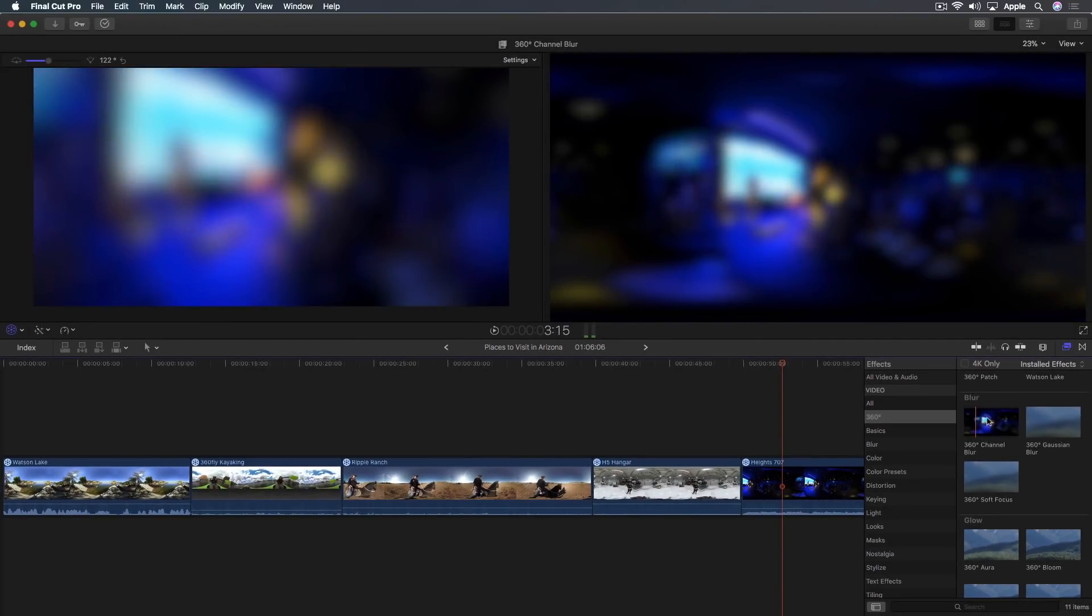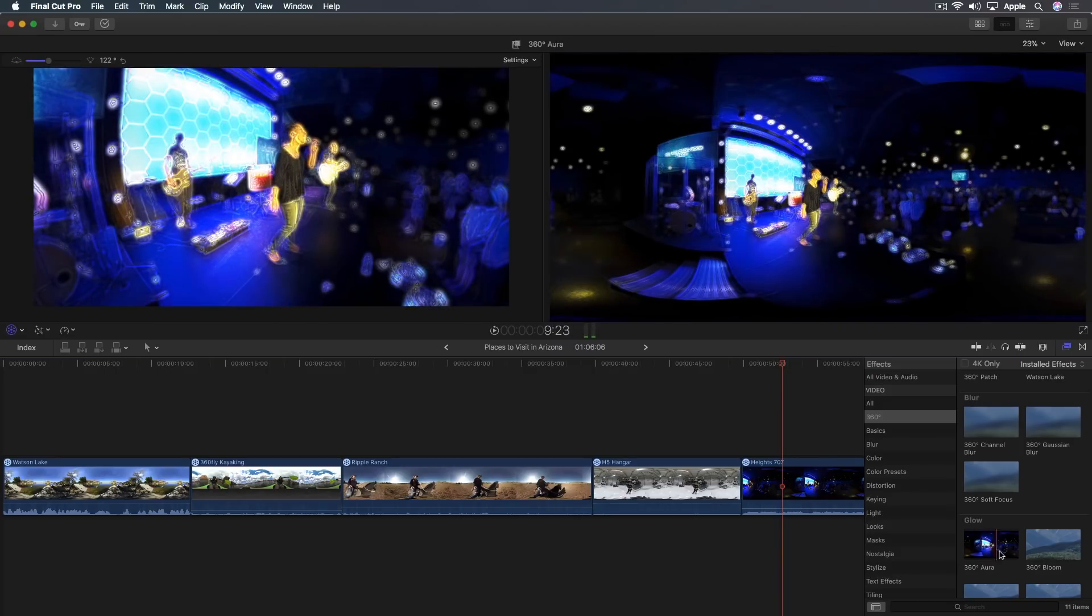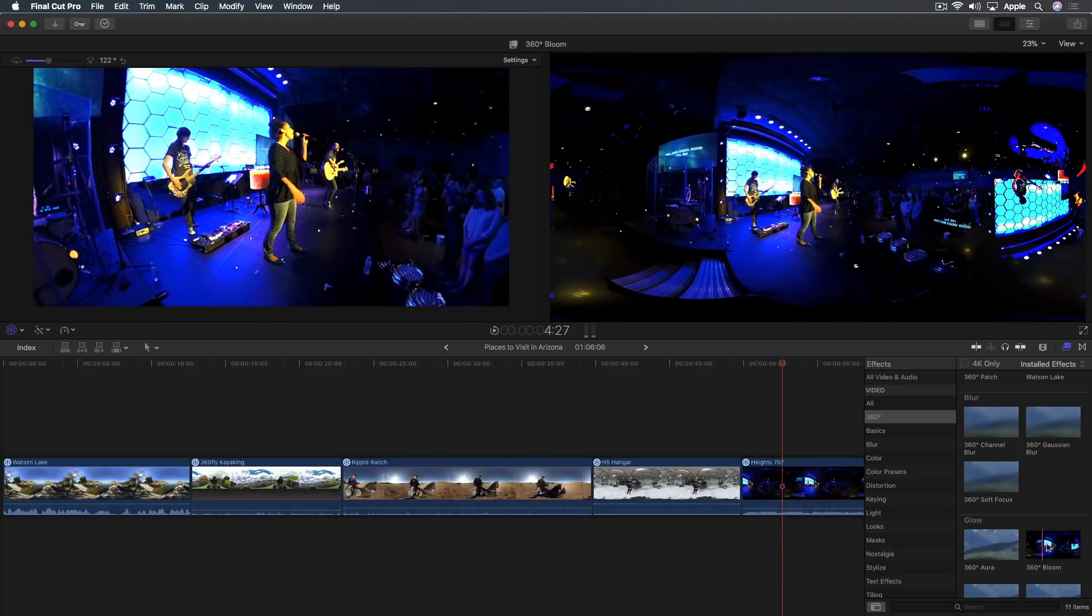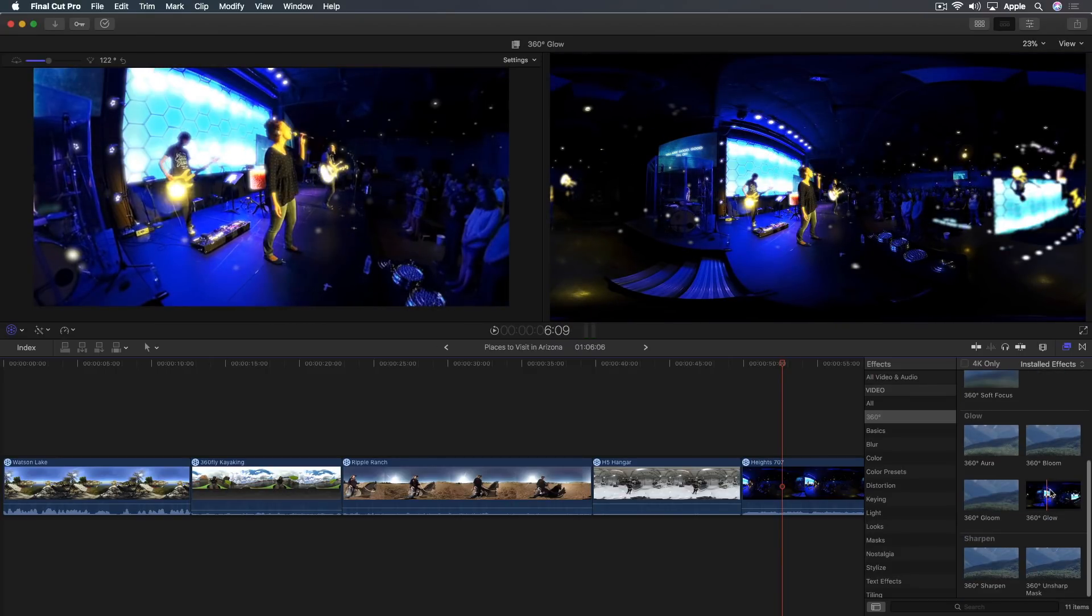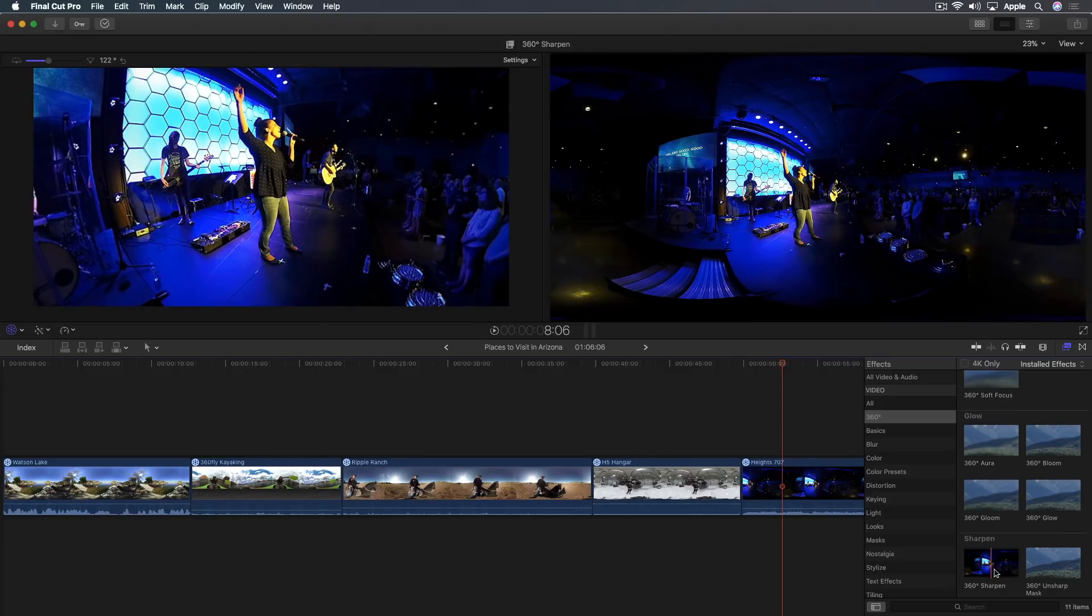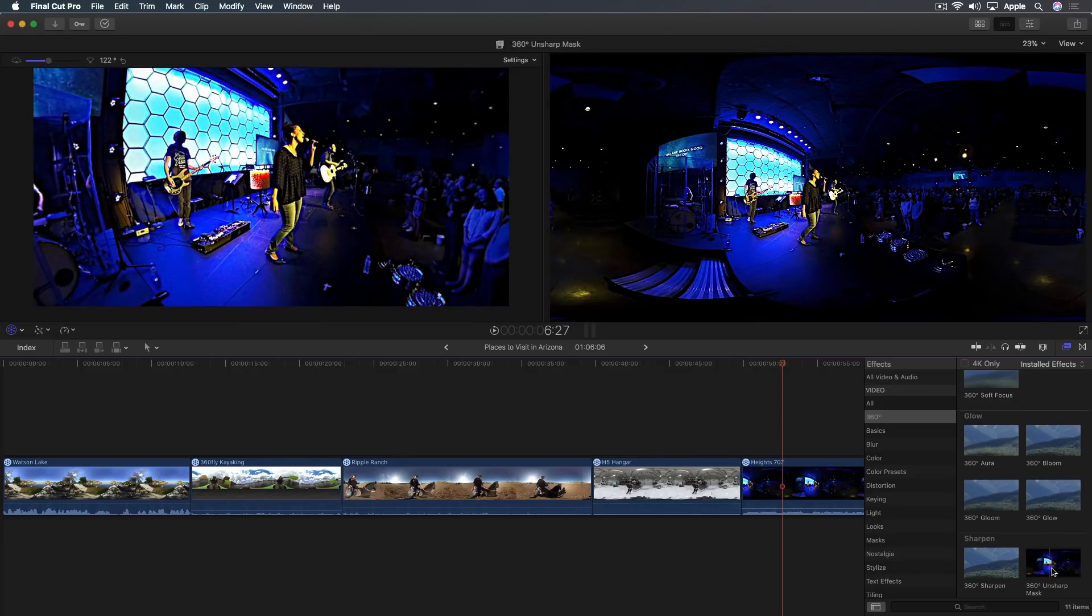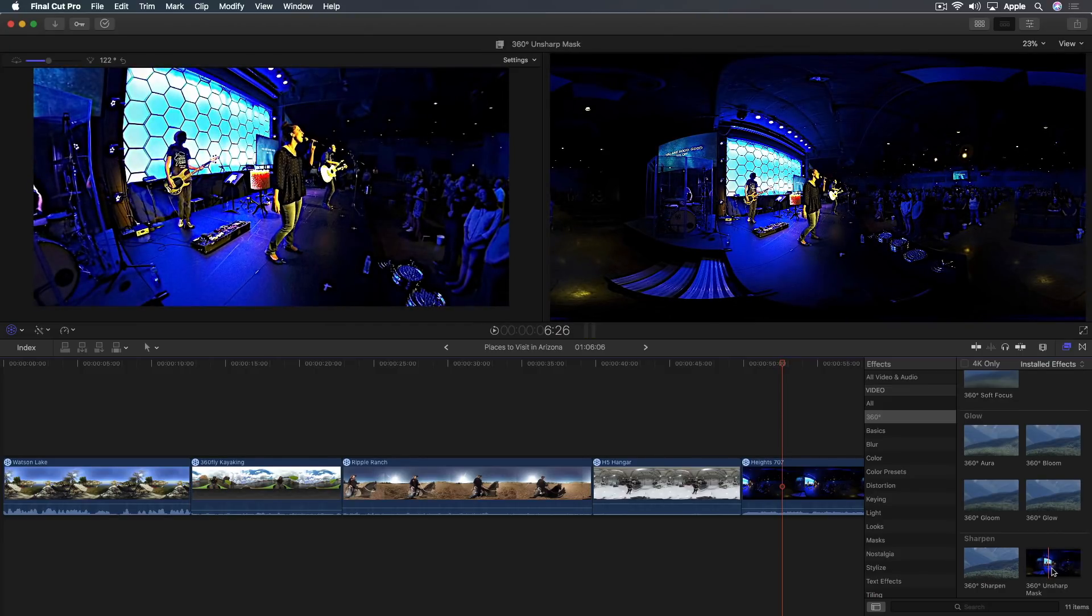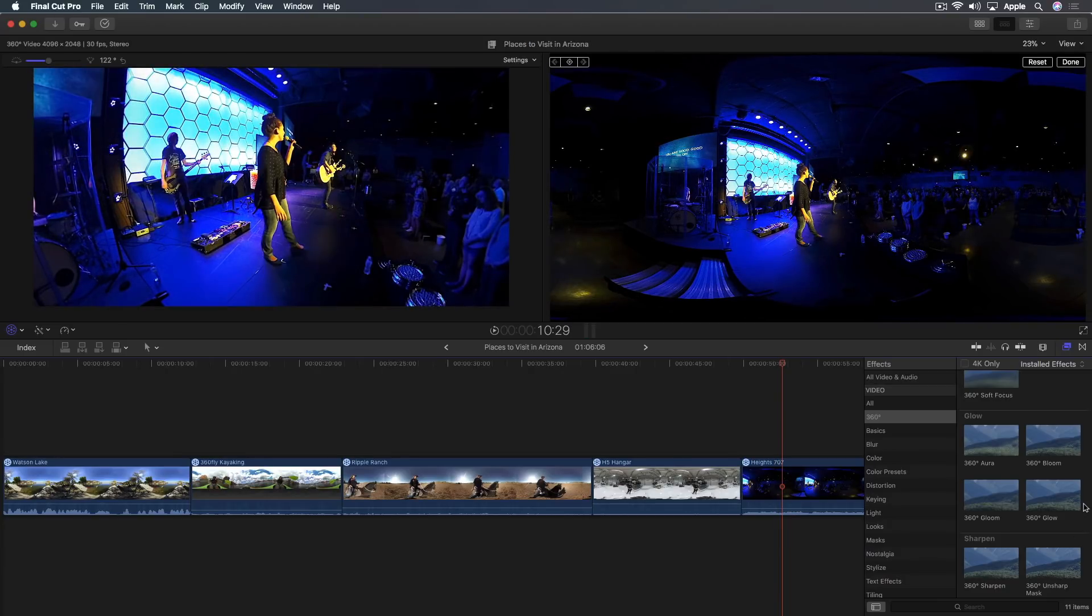You'll see that there's some effects that have been specifically formulated for 360. There's a 360 channel blur, 360 gaussian blur, 360 aura. I'm just skimming over bloom. And you think, all right, well, these are all like effects that just really do weird things to the image. But if you think about it, most of these tools are for fixing or addressing things. They're not necessarily to add a look to your video. They're not stylized filters or anything. Right. The thing I want to point out about them is that they're specifically formulated for the 360 world.